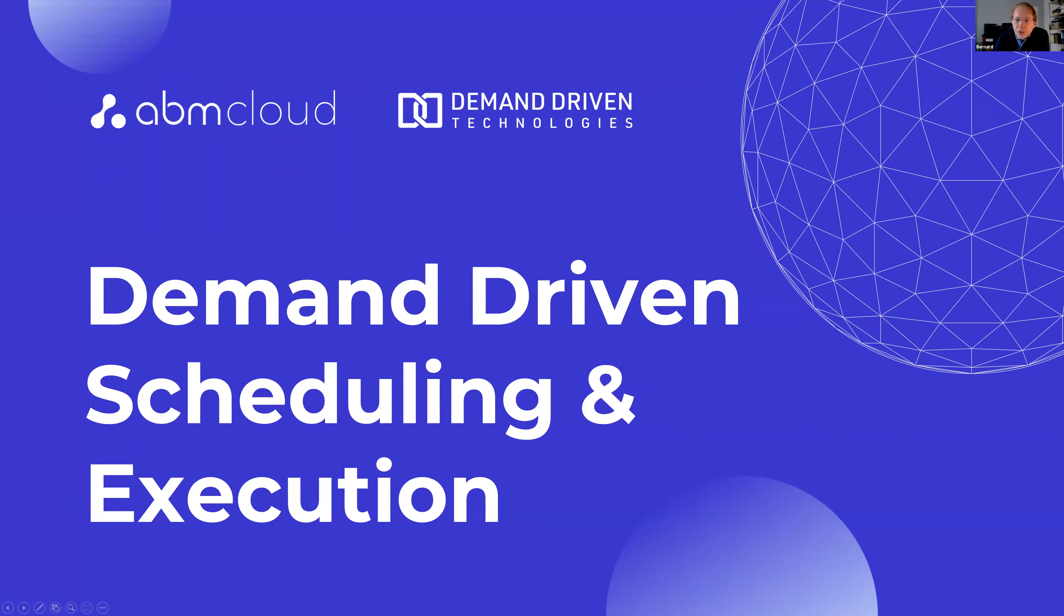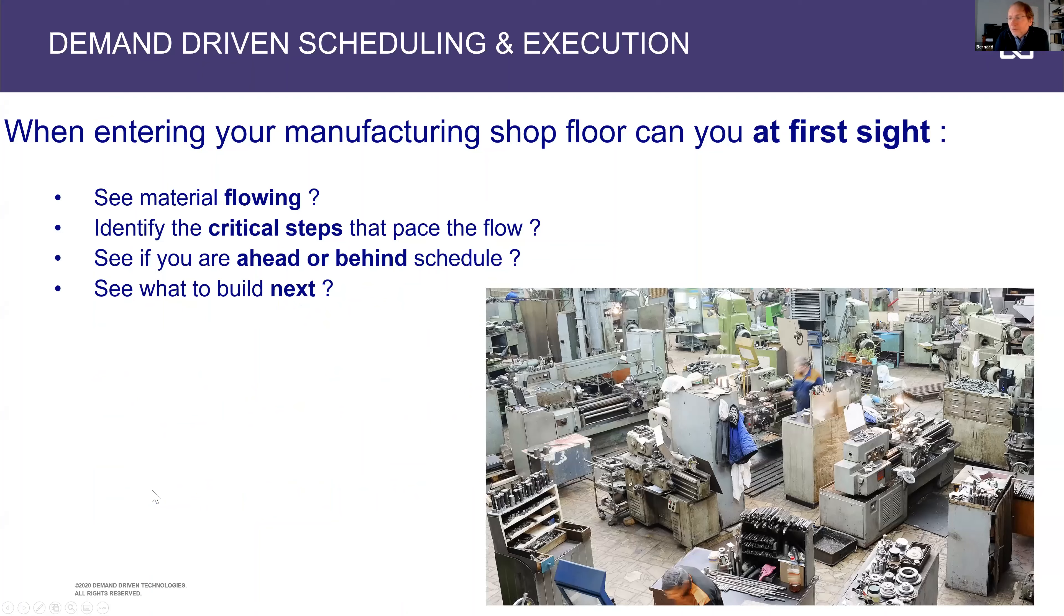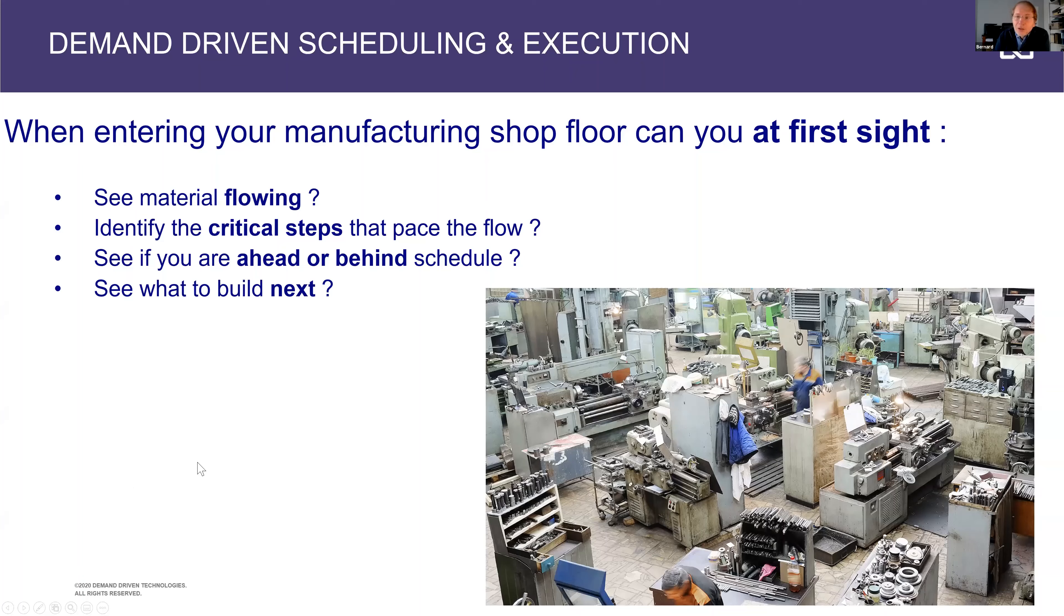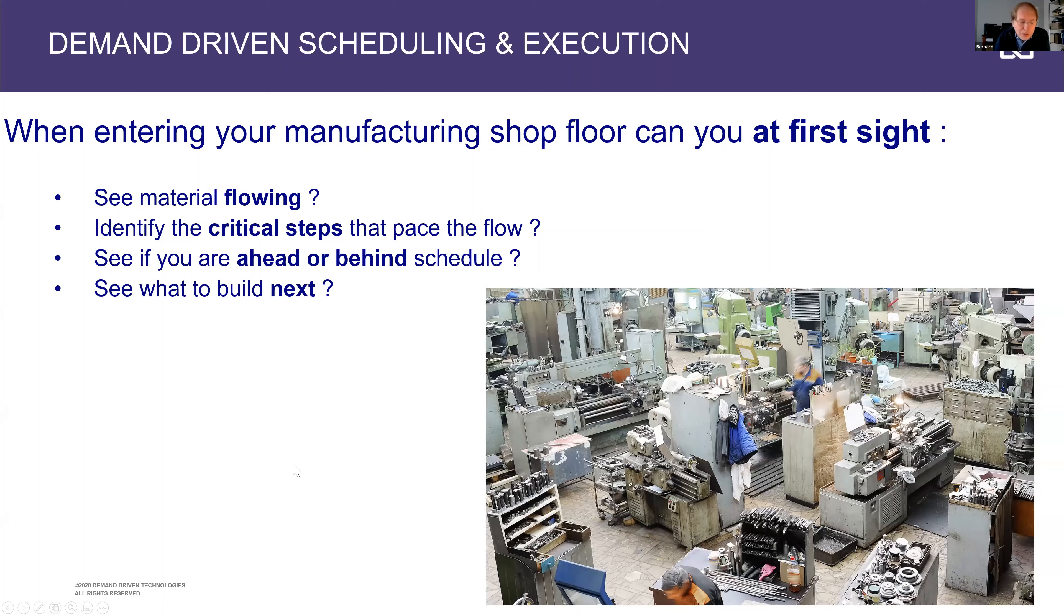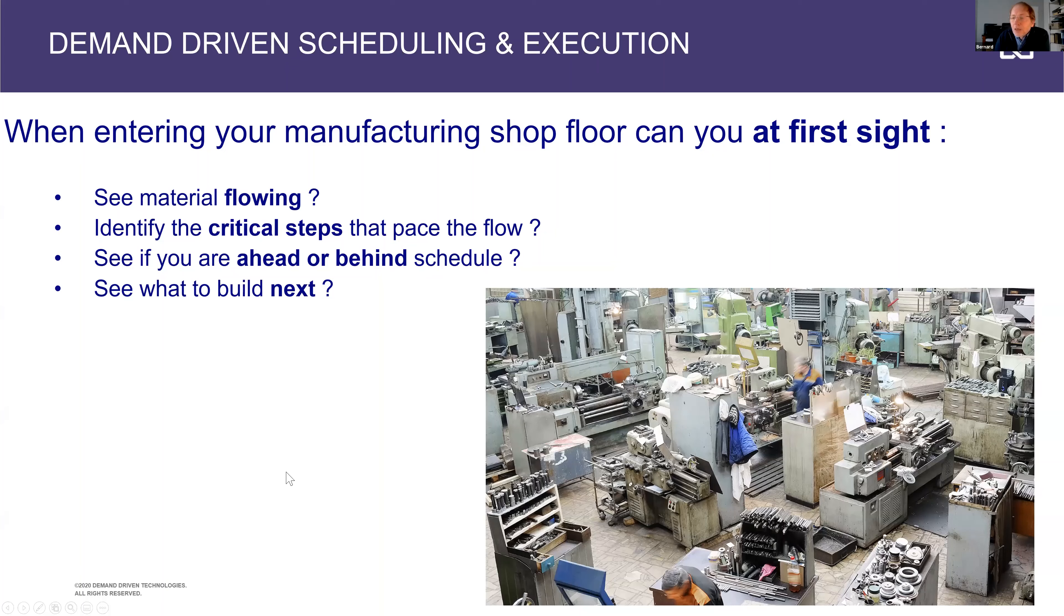When we go into a manufacturing environment and enter a shop floor, usually I would encourage you to ask yourself the next questions. Do you see the material flowing? And it's not always easy to see material flowing, particularly if you're having complex operations with multiple steps. Do you see what are the critical steps, the constraints, the bottlenecks that face your flow? Do you see easily if you're ahead or behind schedule? And do you see what to build next?